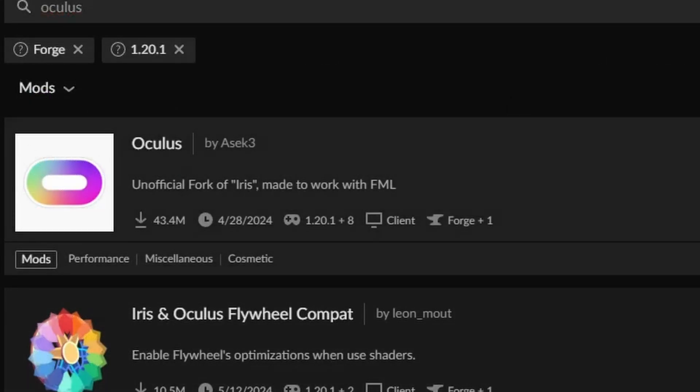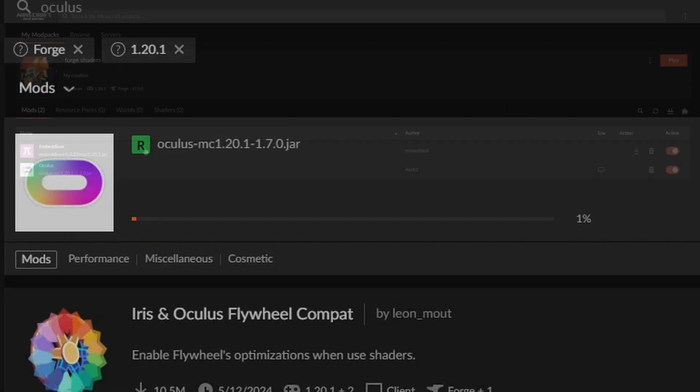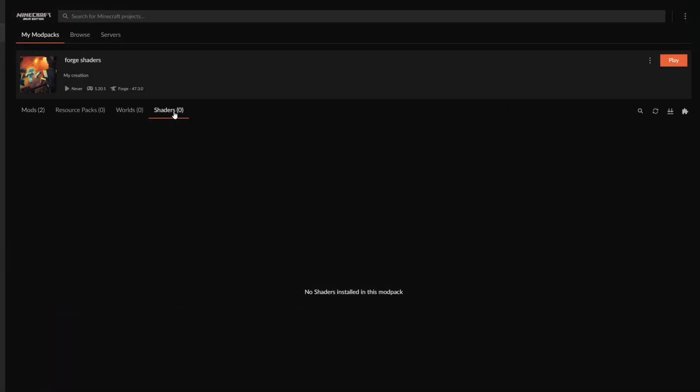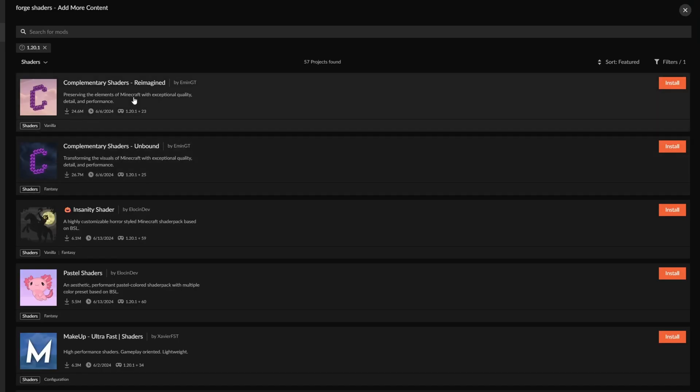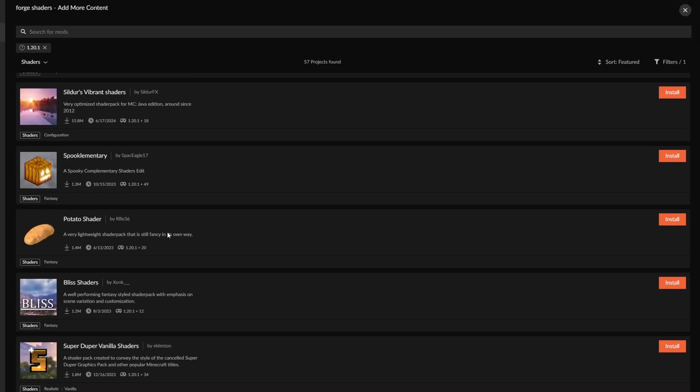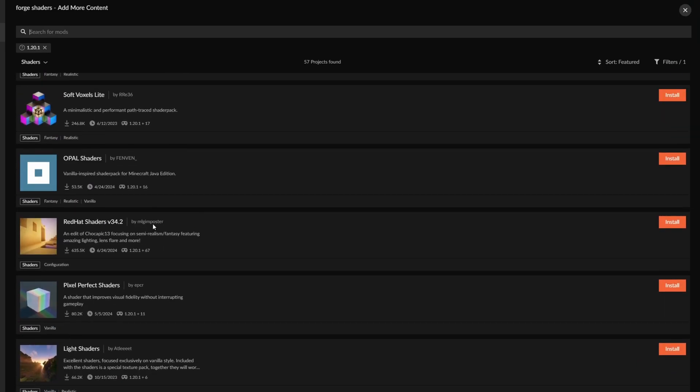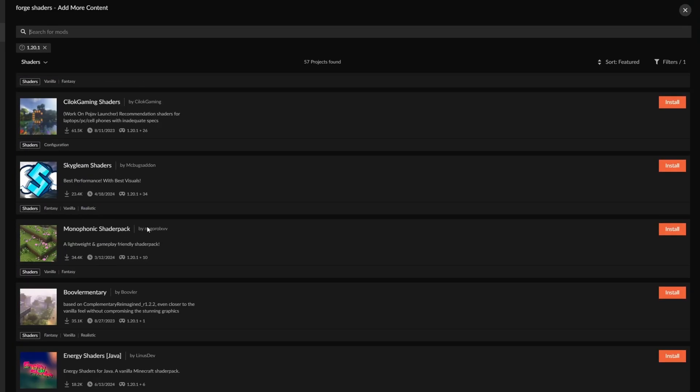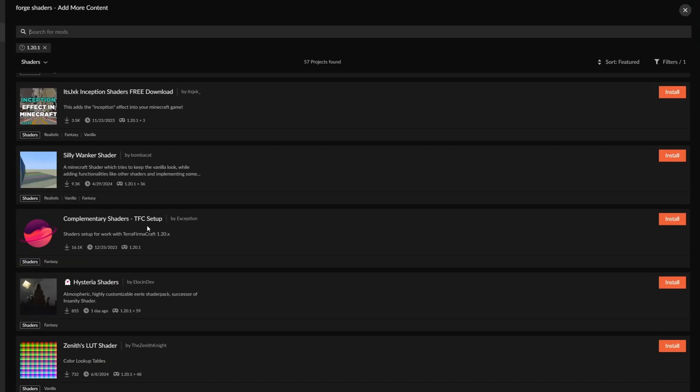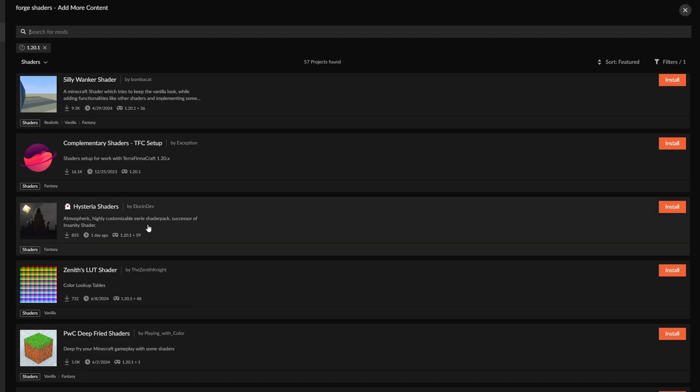So here we go, Oculus, install. Now for the actual shaders, there are a variety of shaders you can install from, and they will all be listed right here. Some of these shaders will also work for the Fabric Edition.